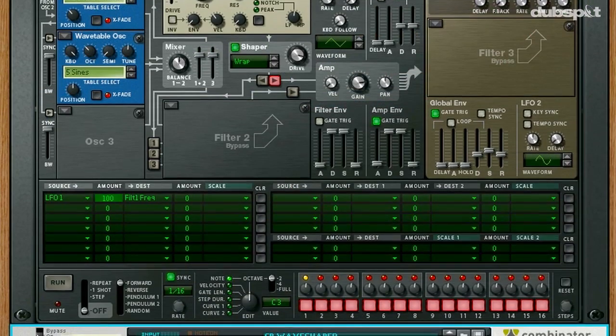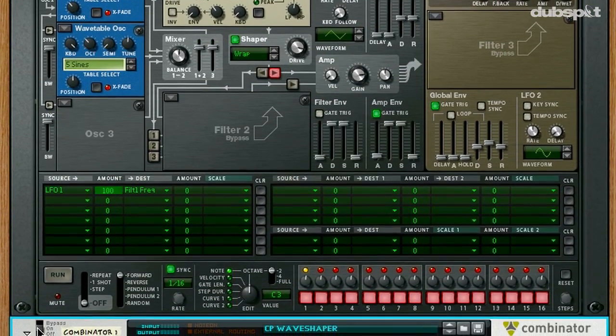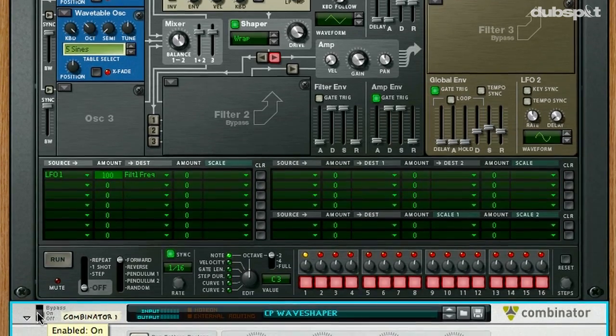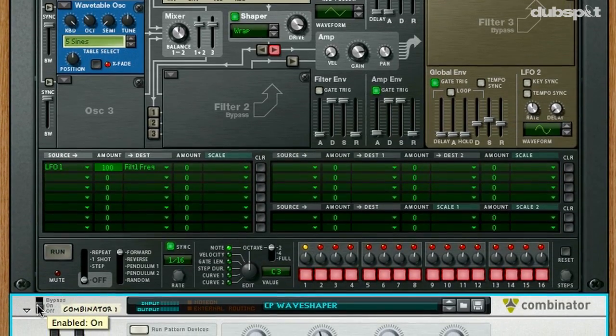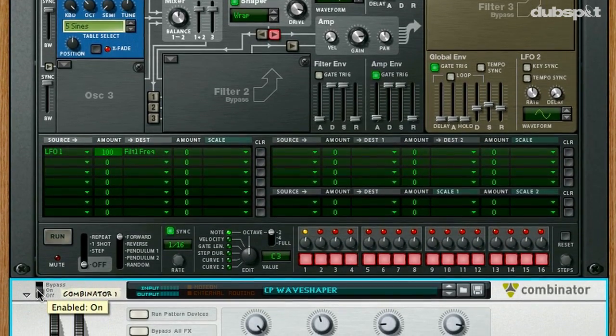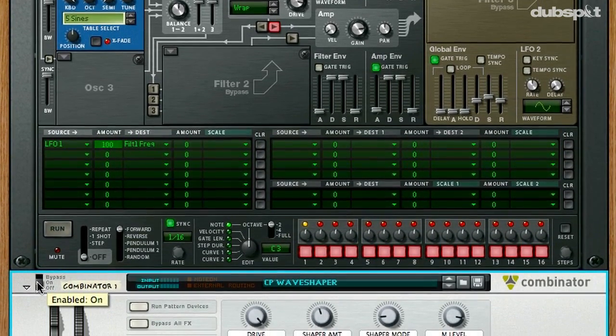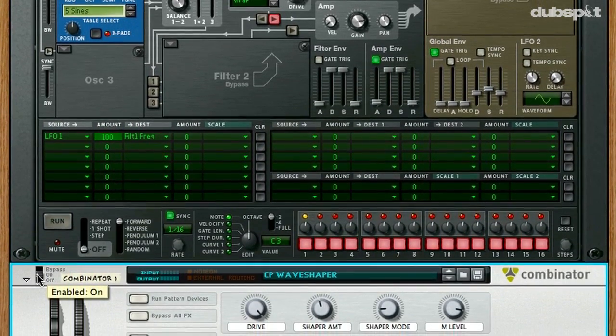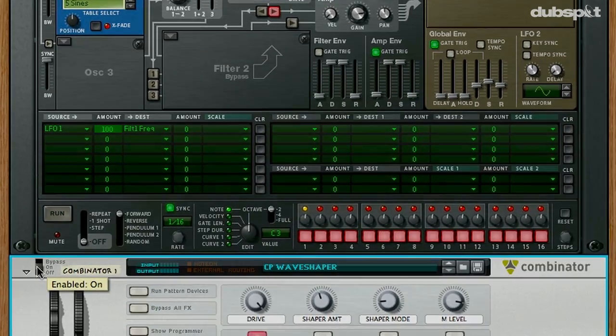So there you have it. Now you have your very own wave shaper effect patch. I hope that this has been helpful and that you've enjoyed it. Until next time, take care.